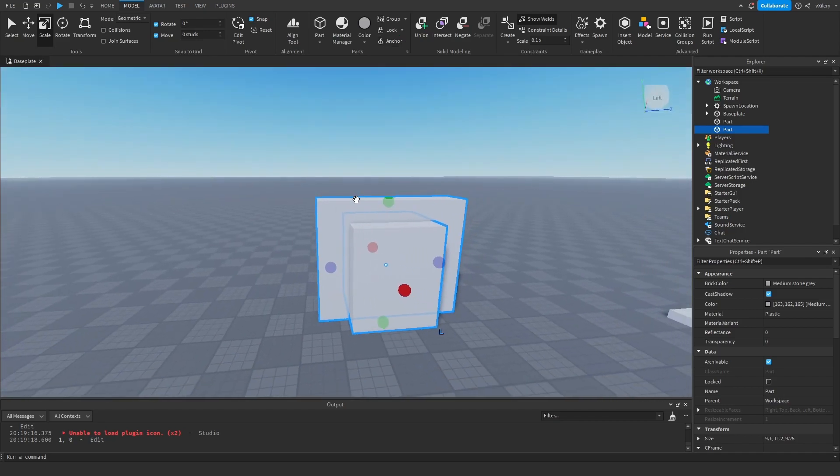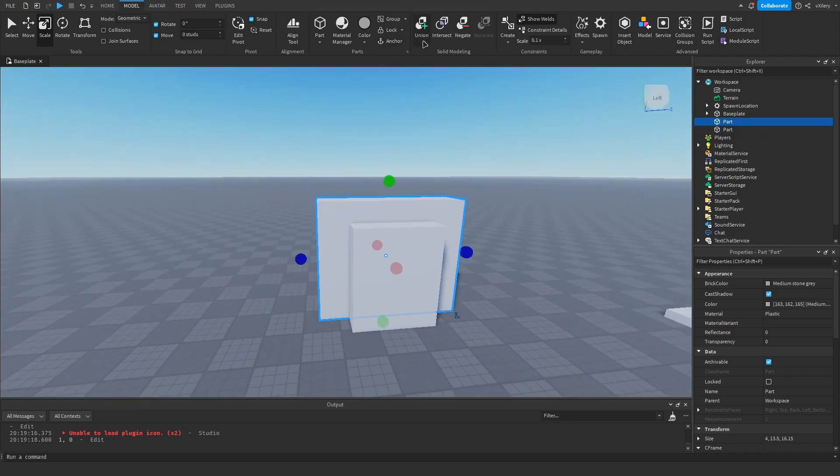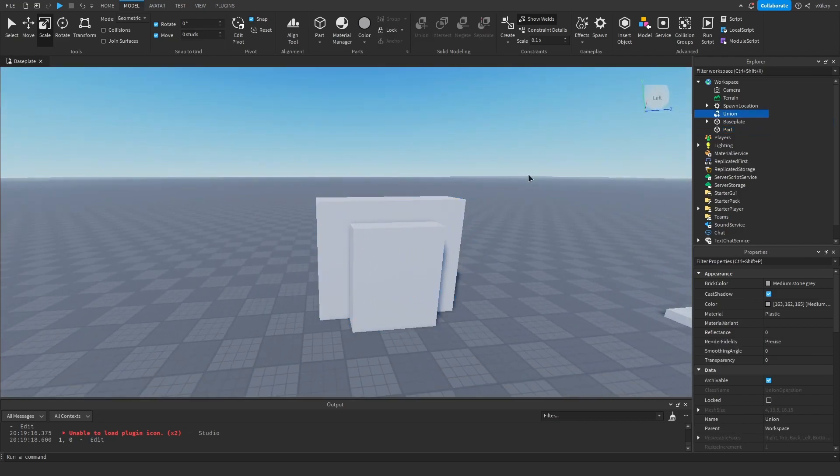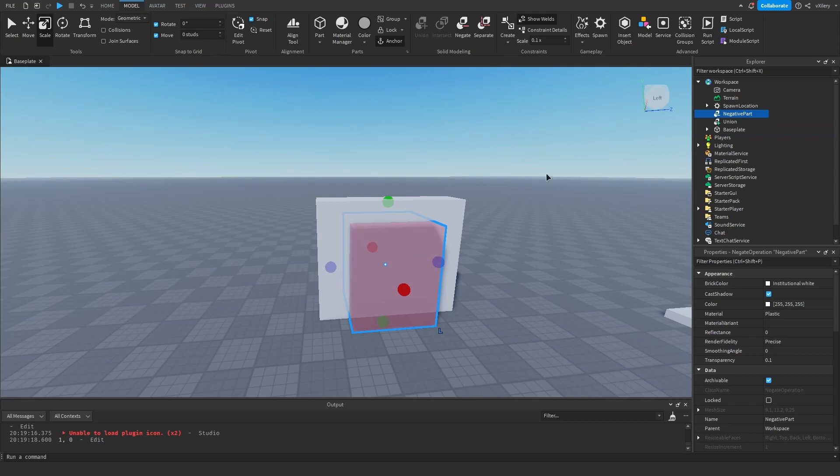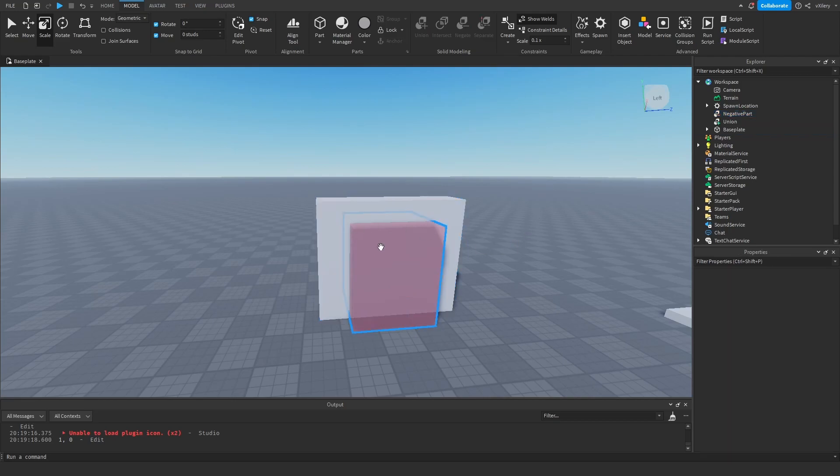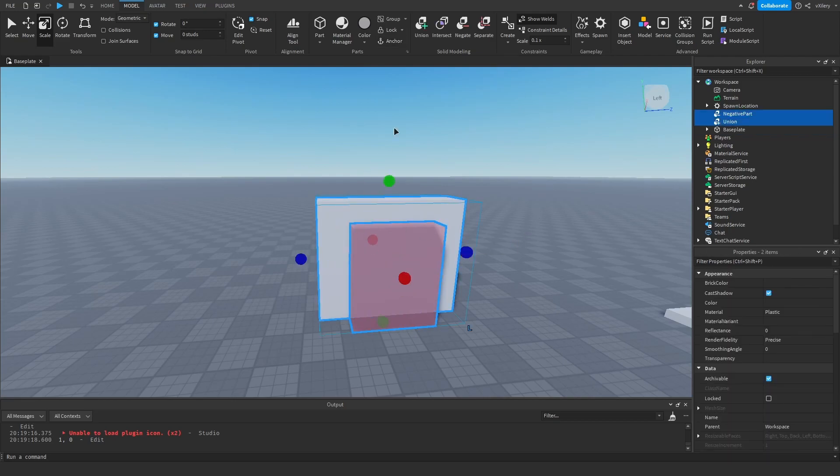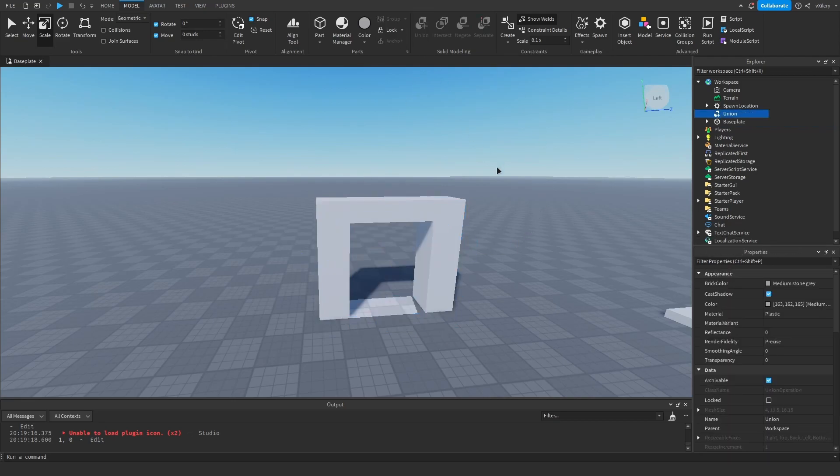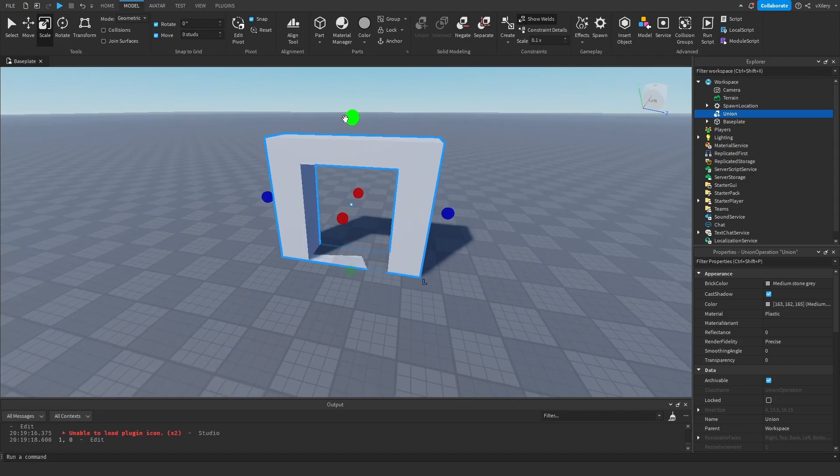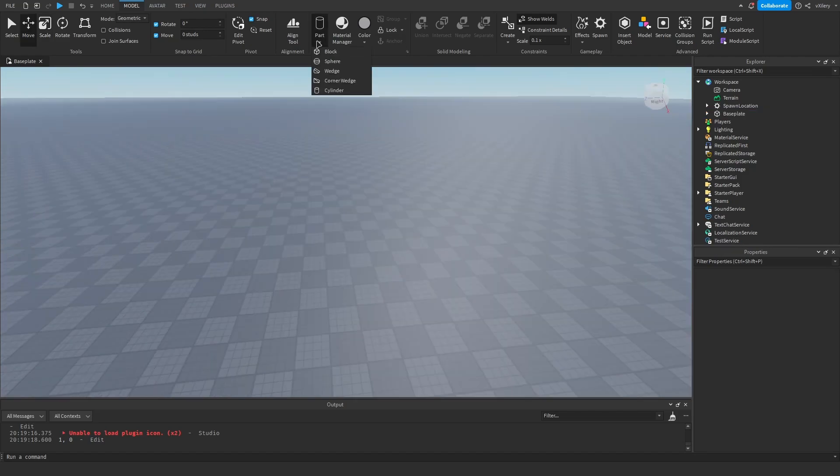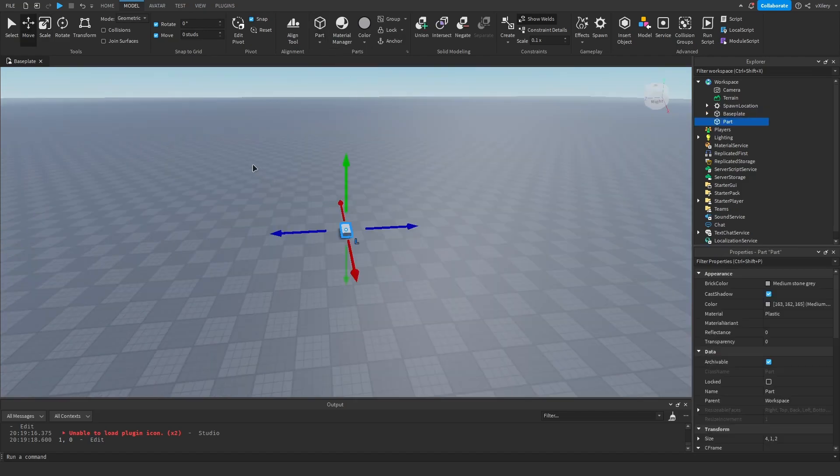Let's go to a quick example here. If we make this a union and make this a negate, if we select those two and use a union, then it makes this hole. So if we make another wall...